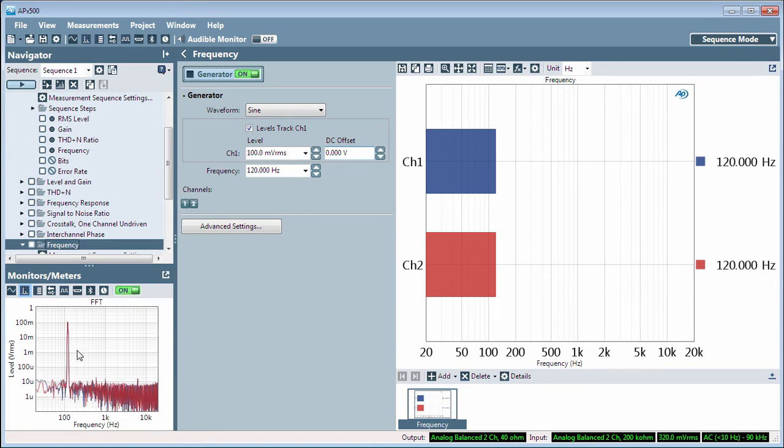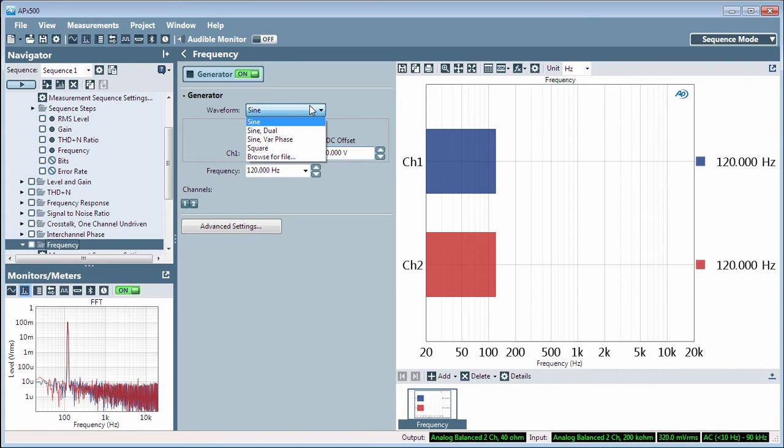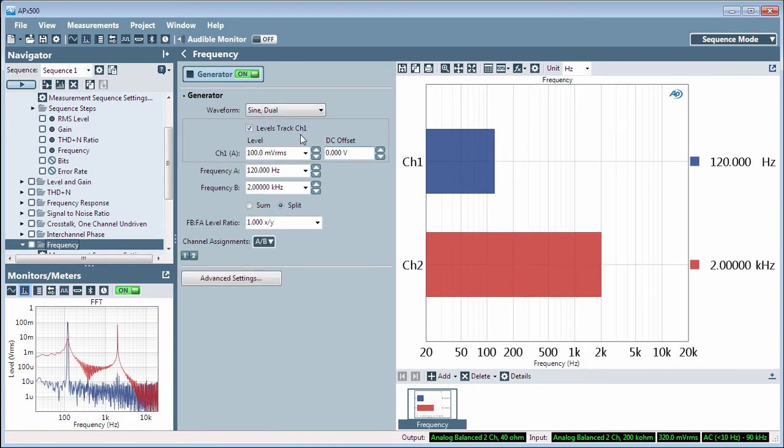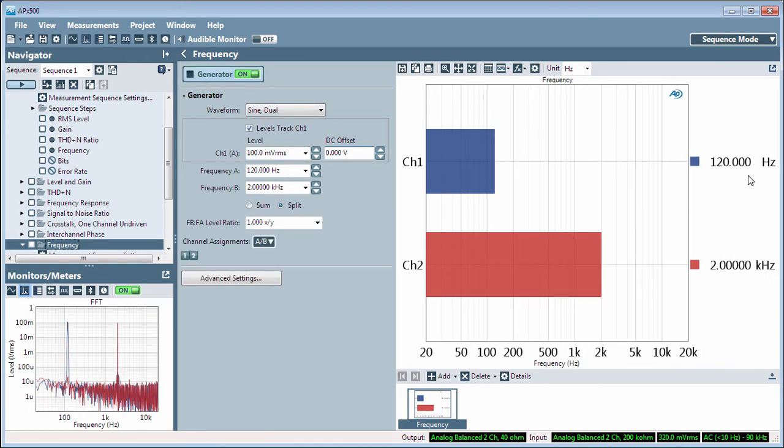If you switch the stimulus to sine dual, you will see the frequency of each channel, set to 120 Hz and 2000 Hz.